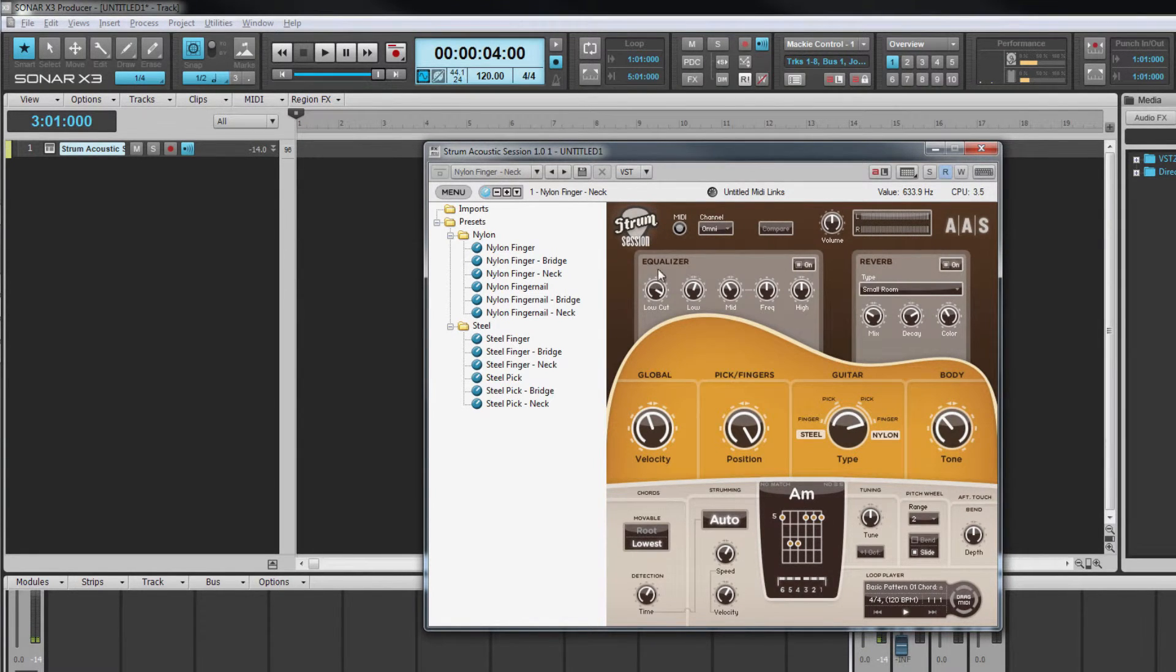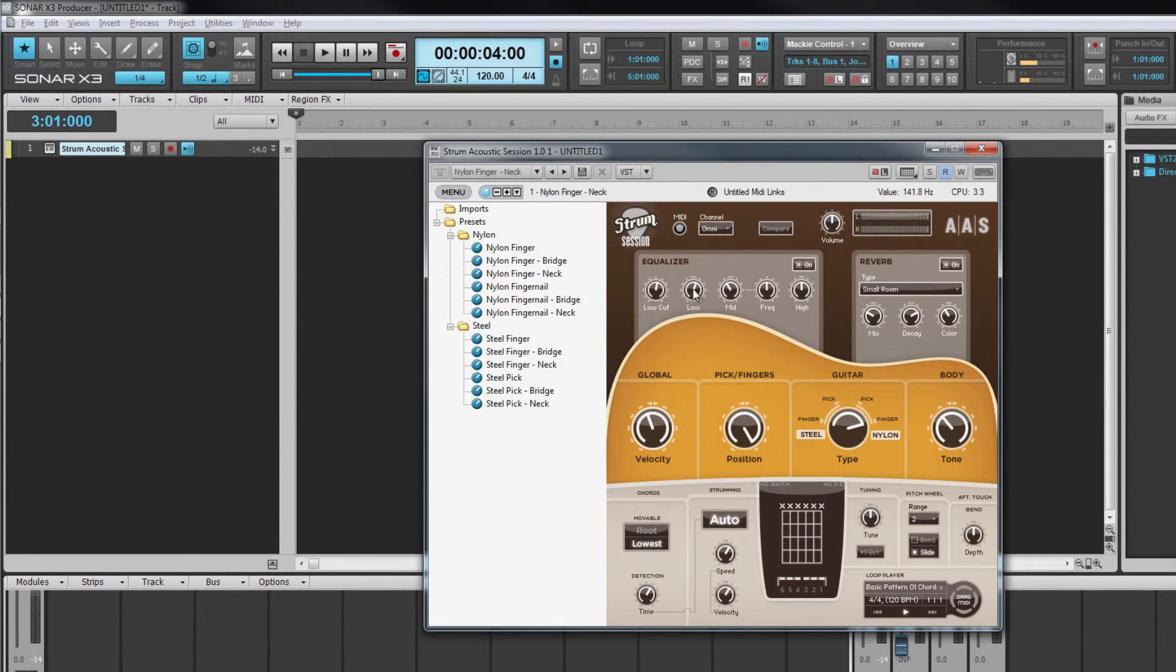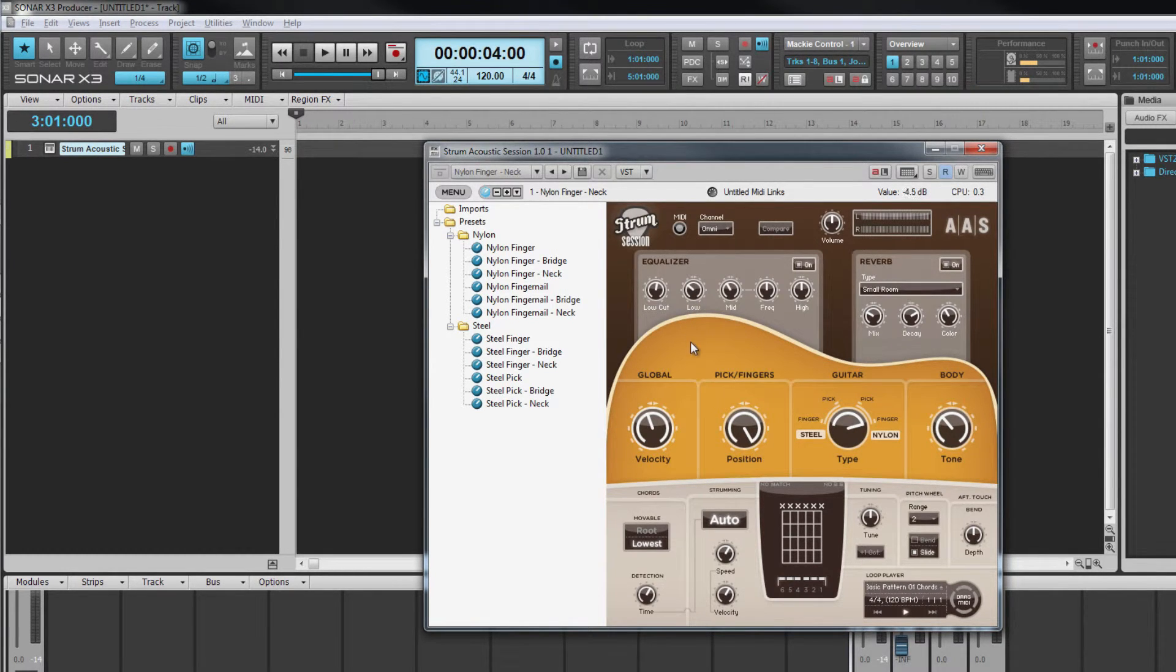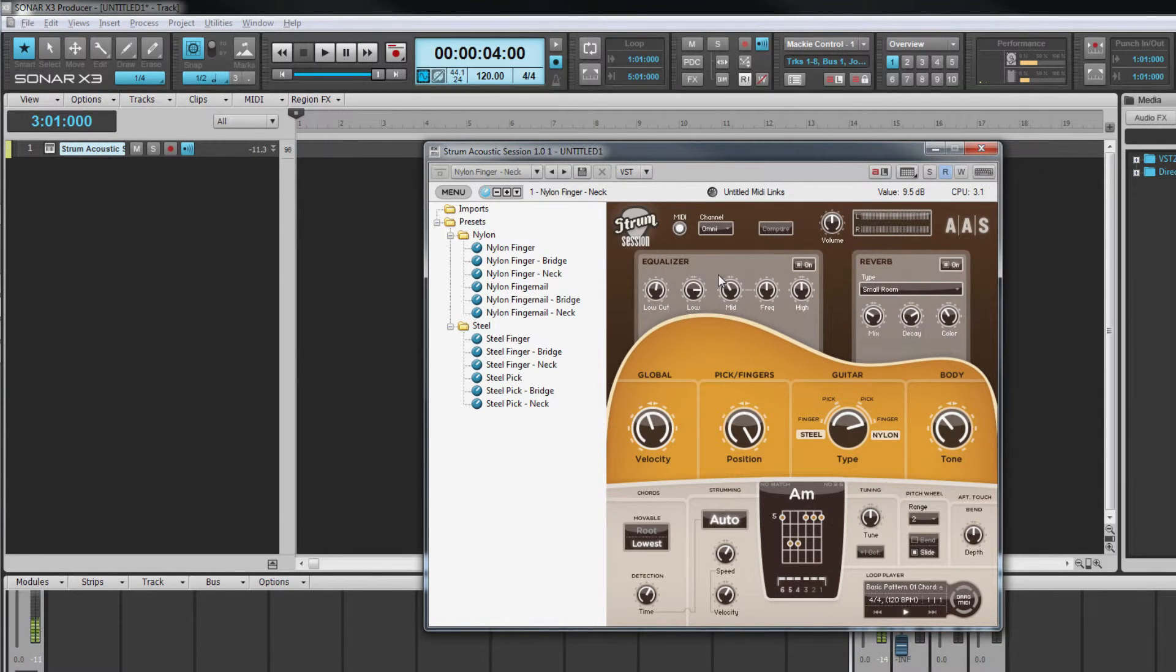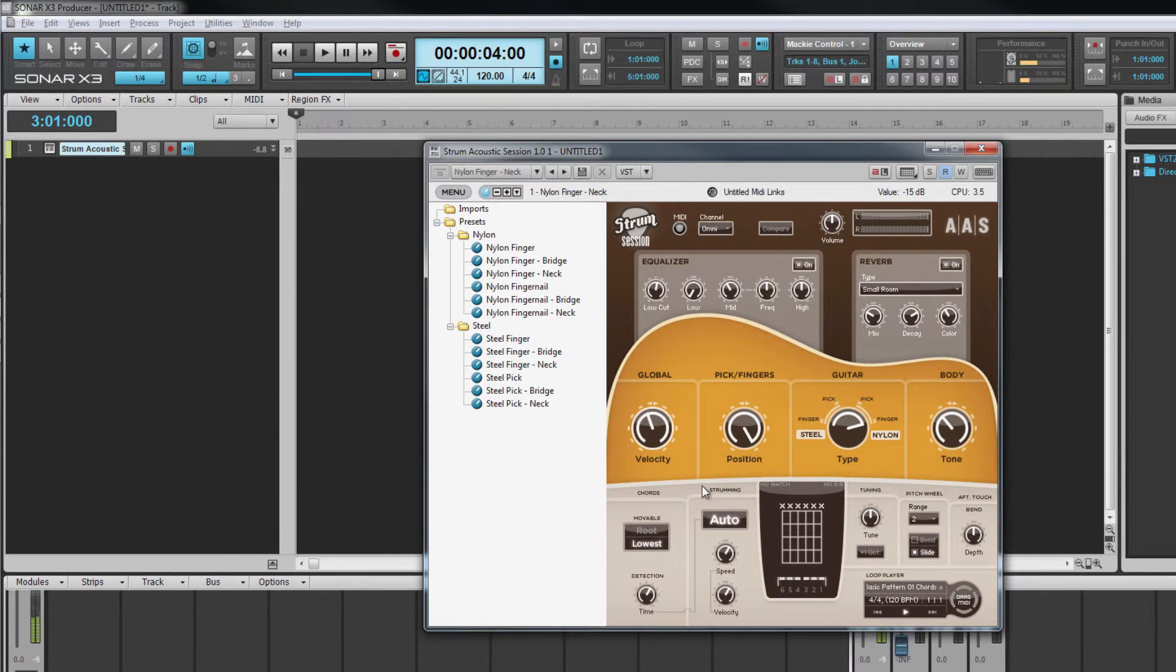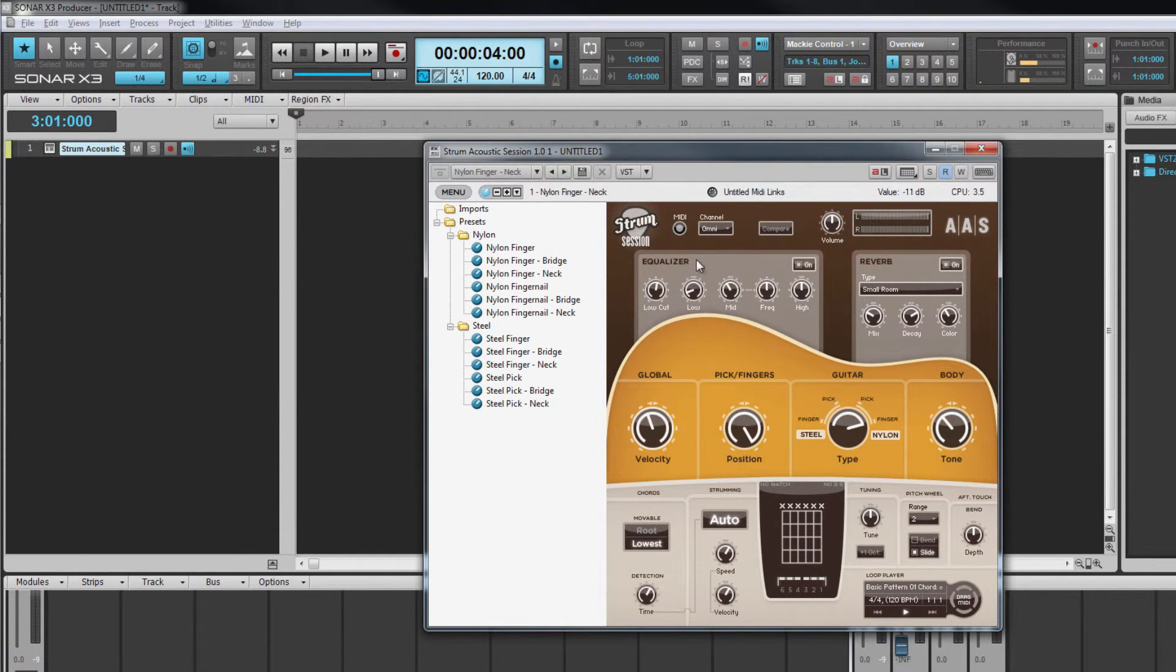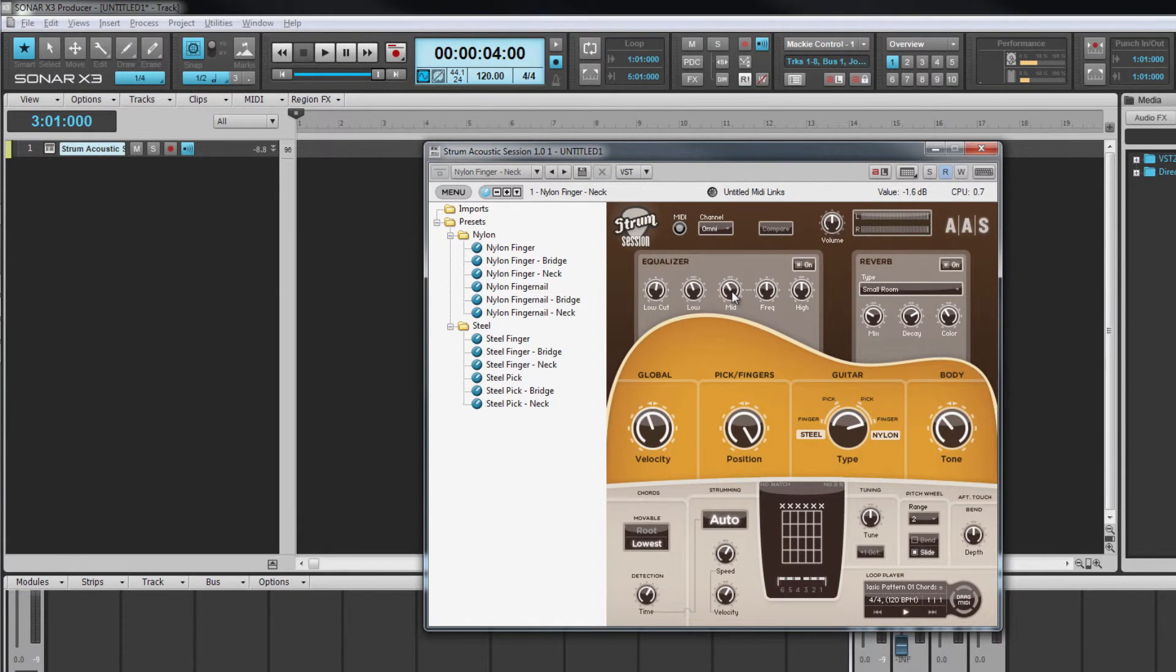The low control is a low shelf filter with a corner frequency of 500 hertz. The 12 o'clock position is neutral with no cut or boost. Turn it anti-clockwise to cut and clockwise to boost. There's up to 15 decibels of cut or boost available. A low shelf filter boosts or cuts all frequencies beneath the corner frequency by the same amount.